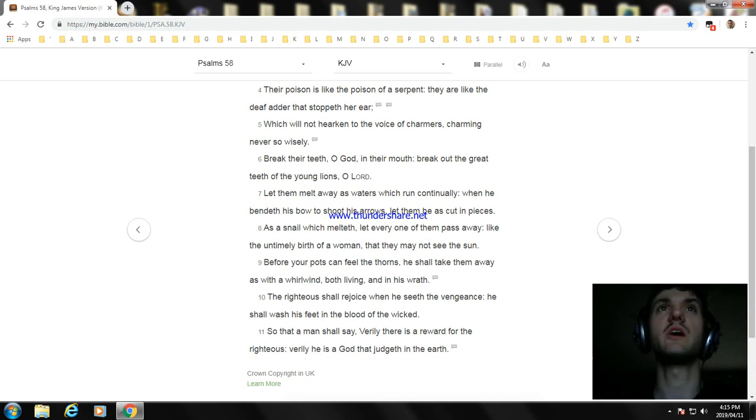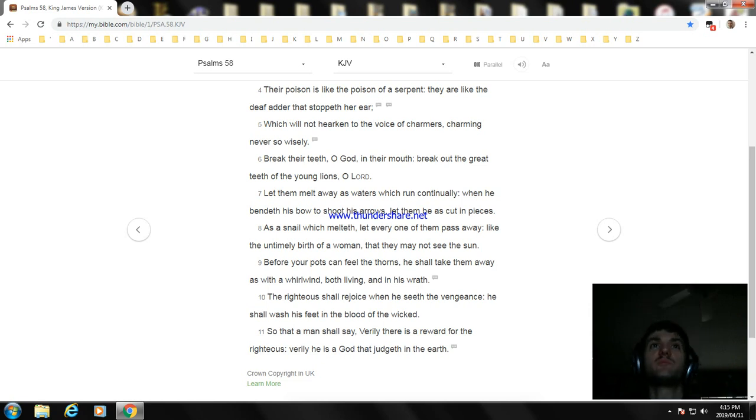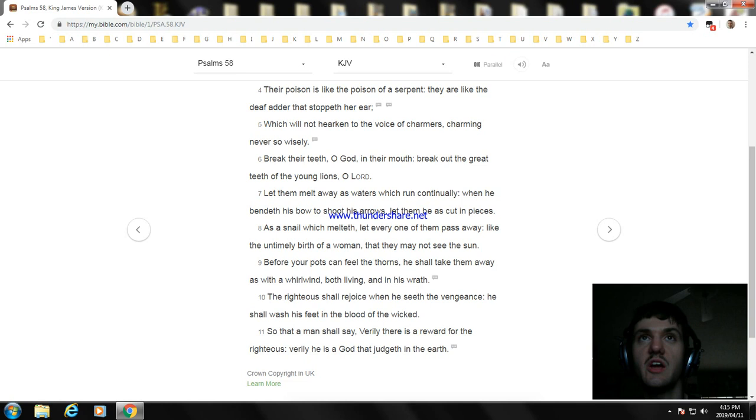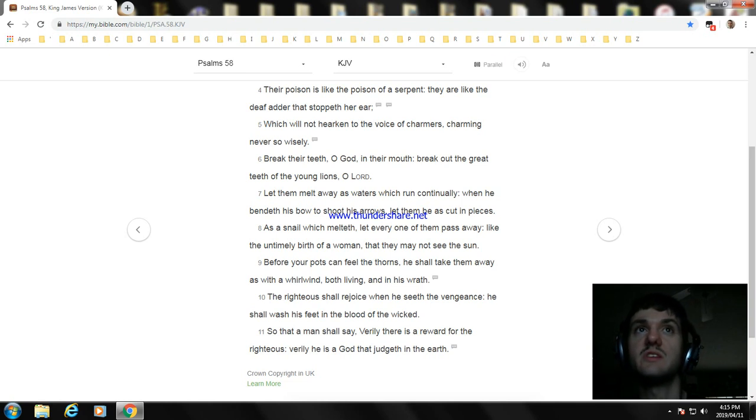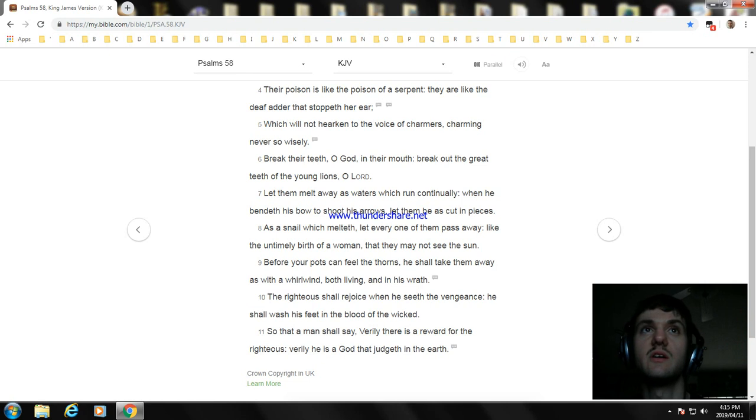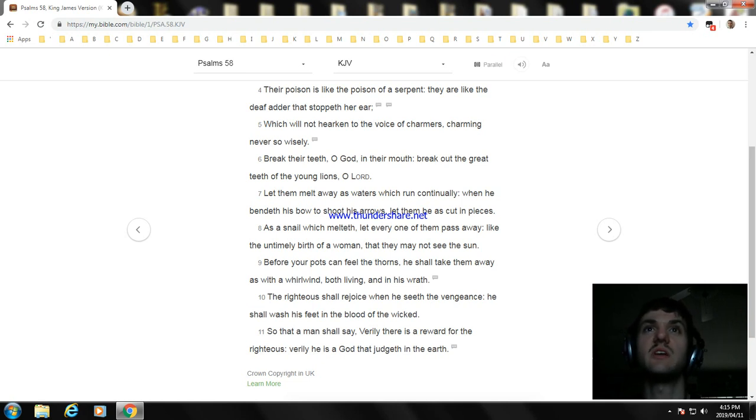Let them melt away as waters which run continually: when he bendeth his bow to shoot his arrows, let them be as cut in pieces. As a snail which melteth, let every one of them pass away: like the untimely birth of a woman, that they may not see the sun.